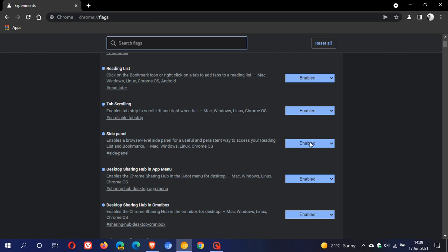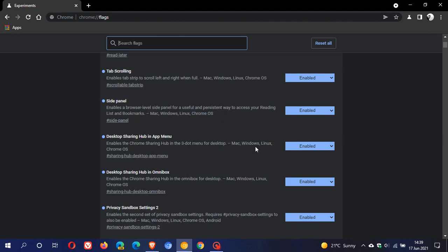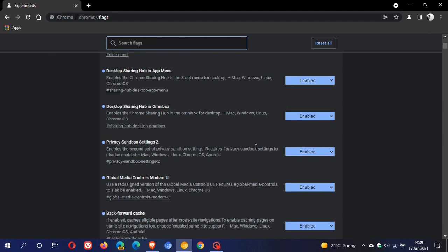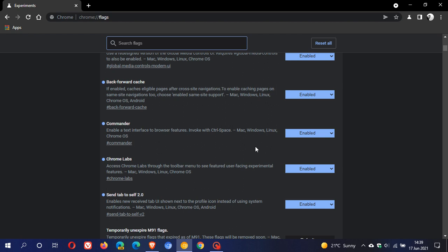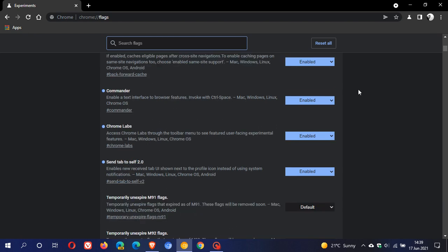And we can see it has been enabled as a flag. And then if we just scroll down, here is the Chrome Labs I was talking about.